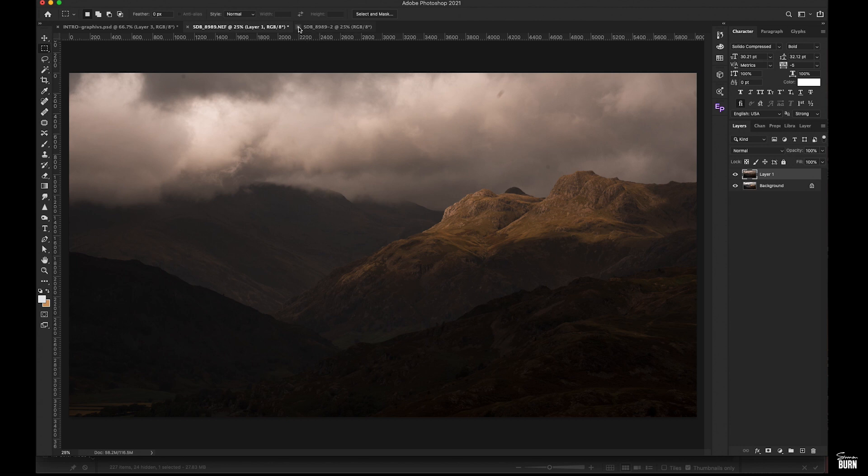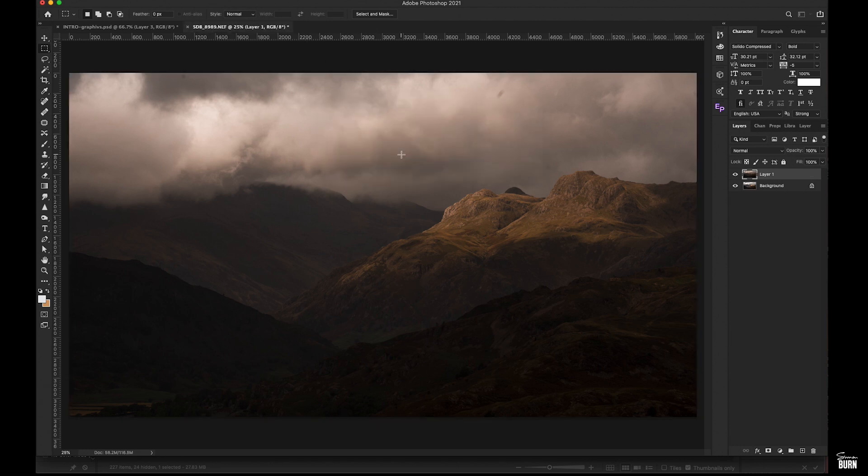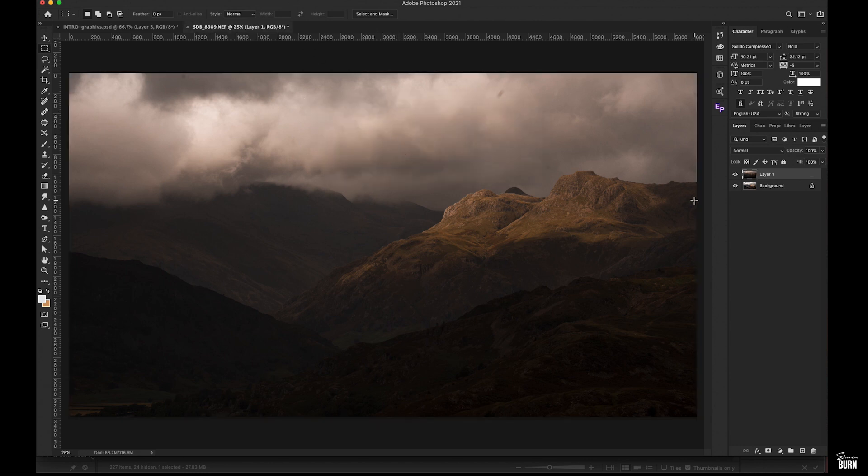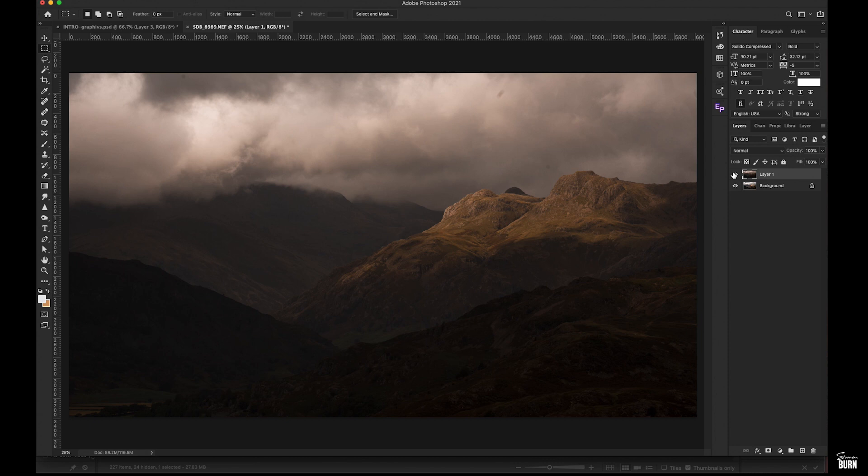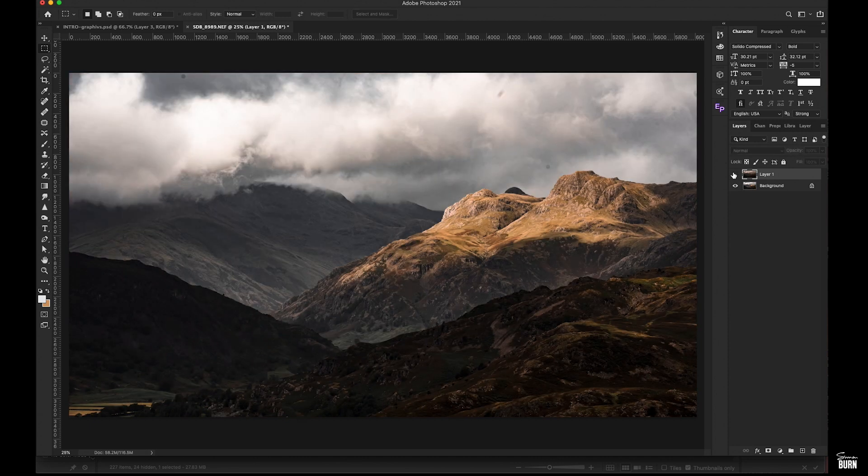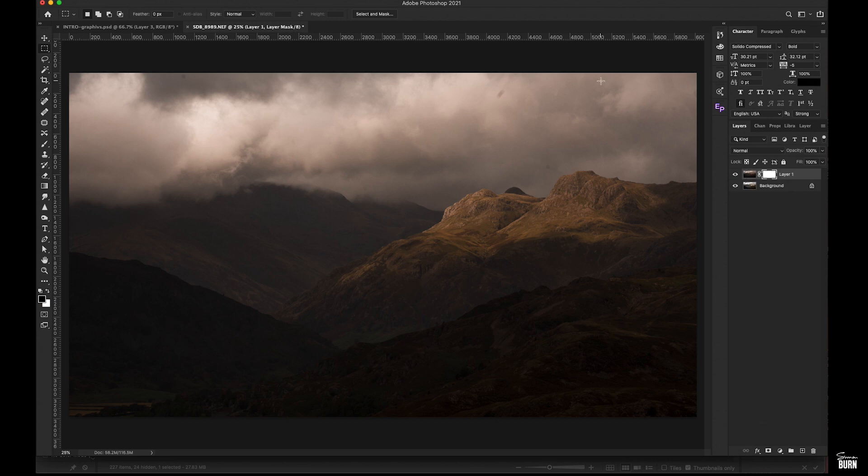And there they are - clouds and landscape. If we create a mask on the top layer, the cloud layer...